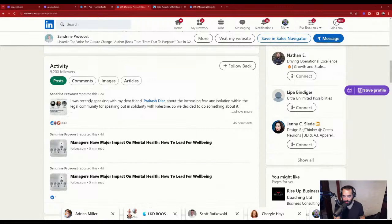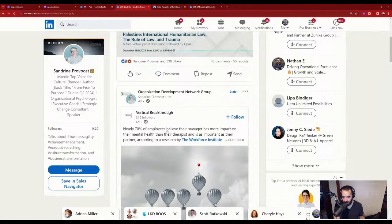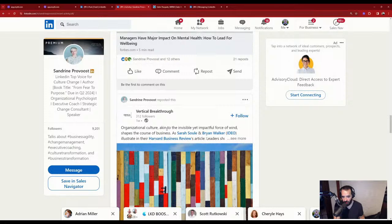One of the things I always tell people: don't include a link in your posts. Why? Because when you include a link in your post, it crushes the reach of that post — it doesn't get out very far. And it looks like you're not posting very often because you're reposting a lot instead.